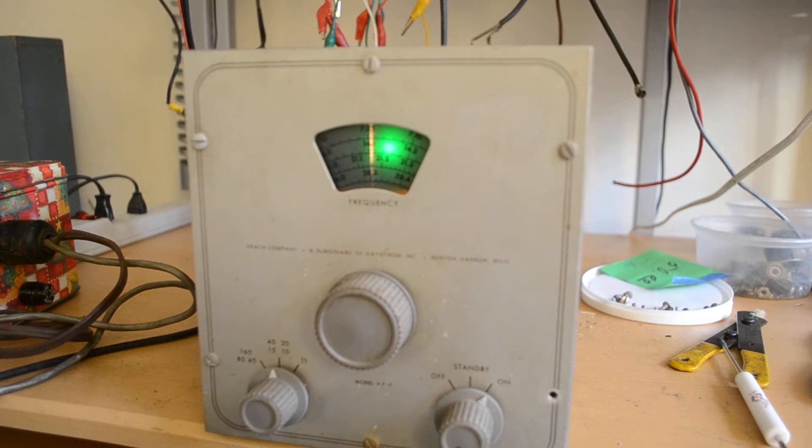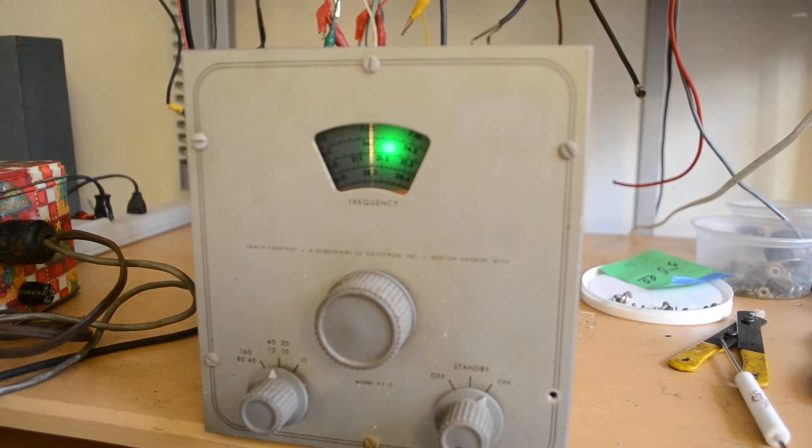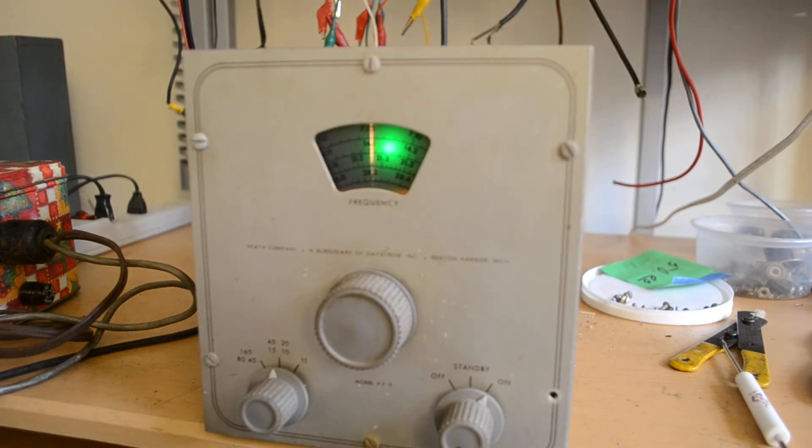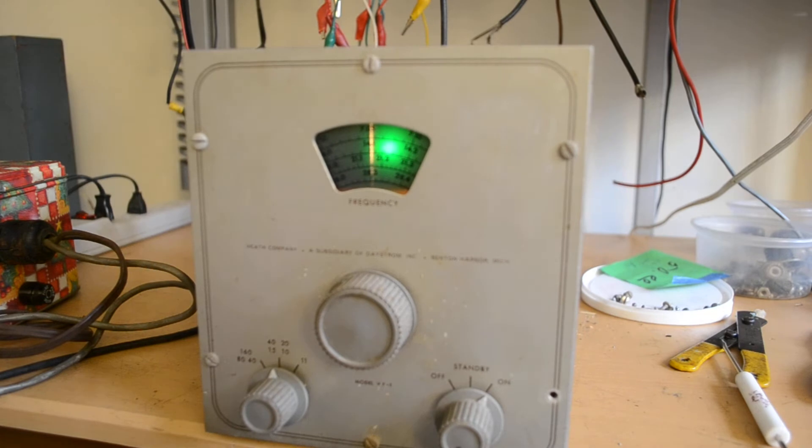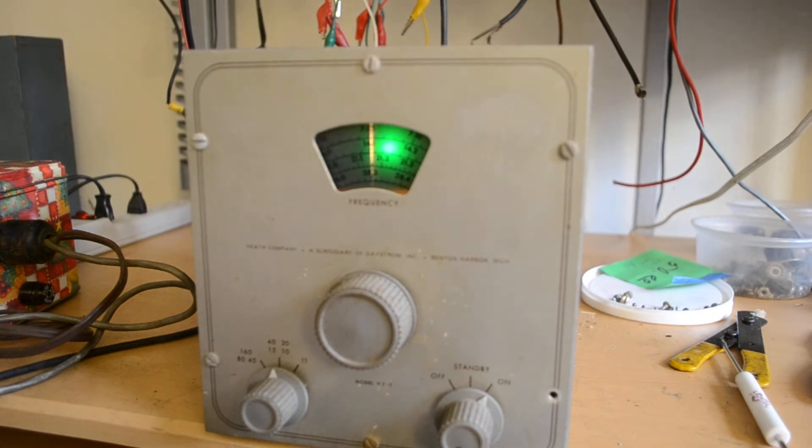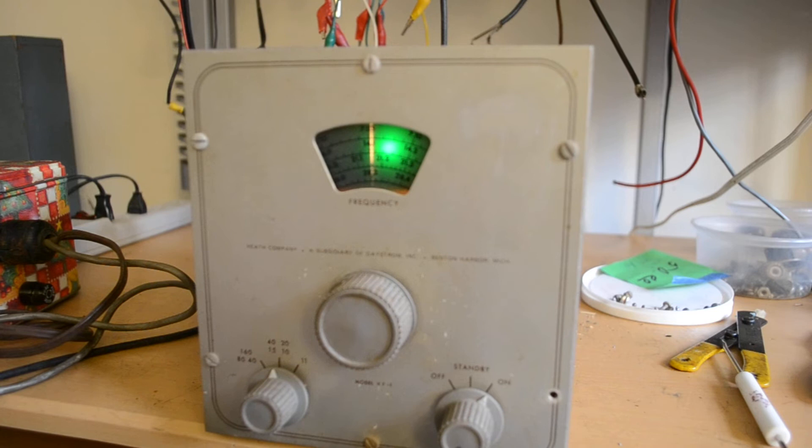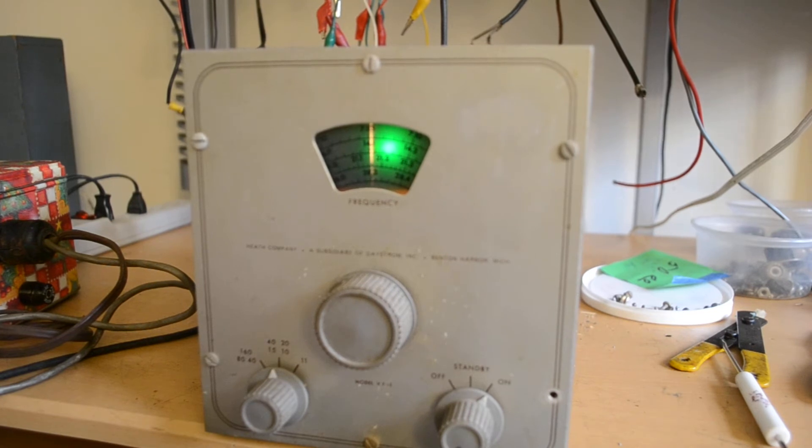For those of you that are no-code hams, even though it's set up for 40 meters, there are no meters actually inside of this VFO. And it does not include a speaker or a microphone. You really need to learn what a VFO is. It stands for Variable Frequency Oscillator.